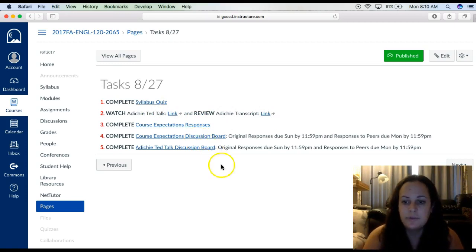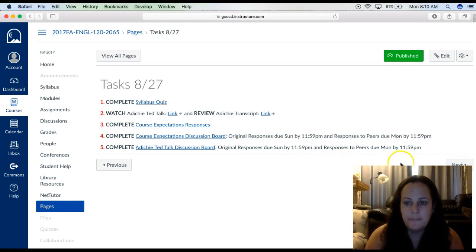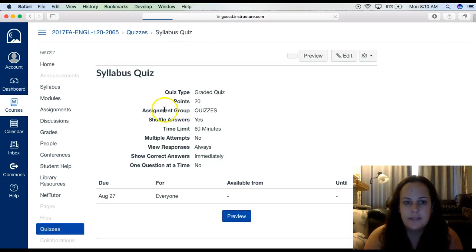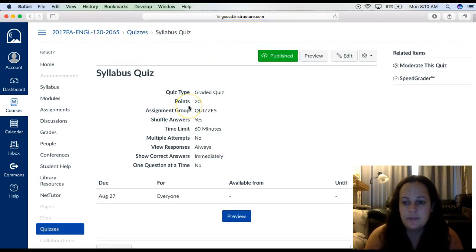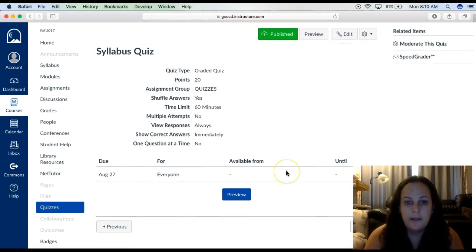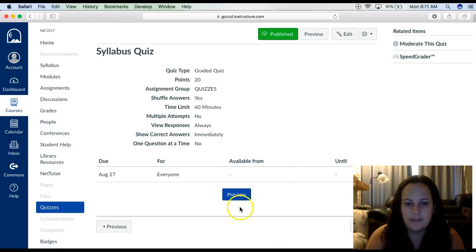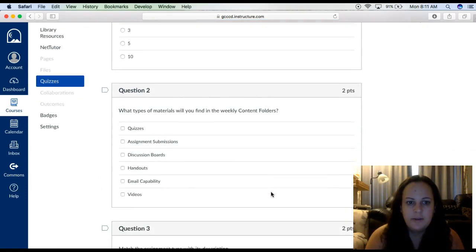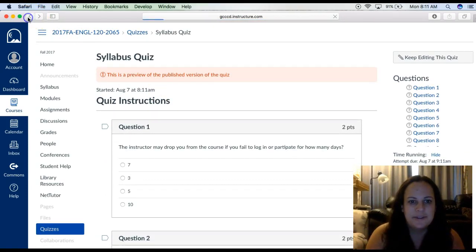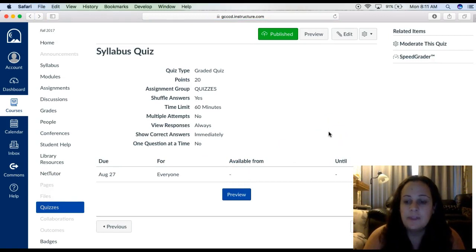Or, you can scroll through the module itself — notice you see previous and next. So let's scroll through the module. You click next. Notice this says complete syllabus quiz — the syllabus quiz will be the first thing. All you have to do to complete the quiz is click this link here, then go through and answer the questions. Once you're done with that, you go to next.